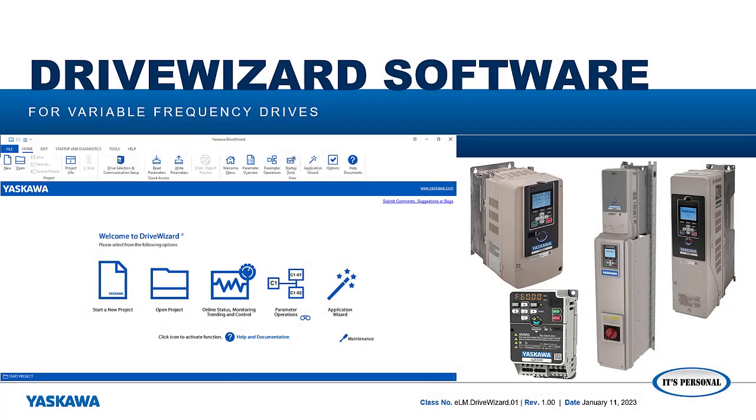Hello, my name is Bob Bonsar with the Yaskawa Technical Training Department. This is a series of Electronic Learning Modules, or ELMs, for the DriveWizard software.